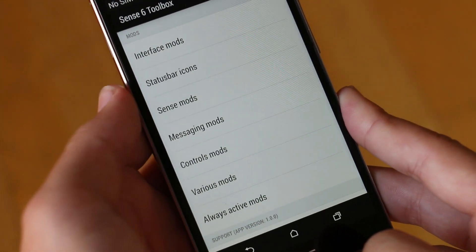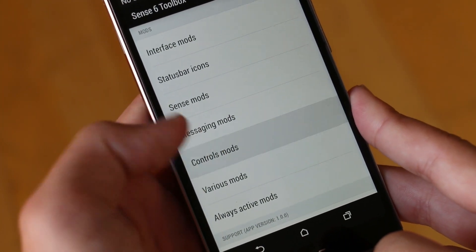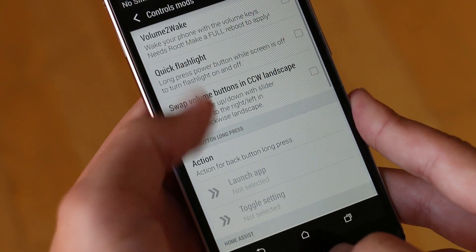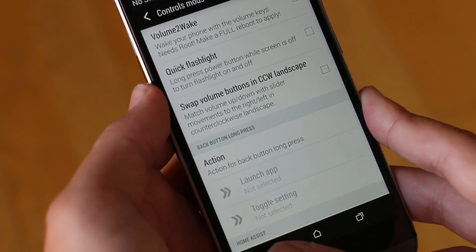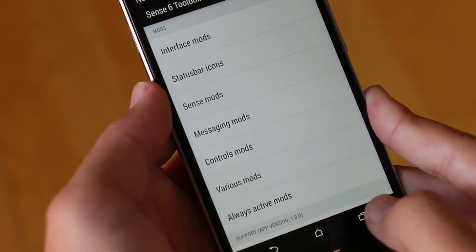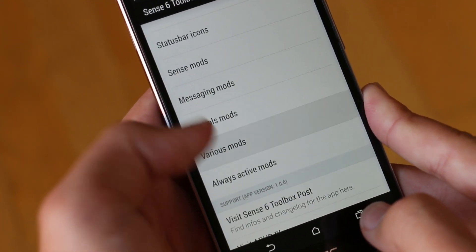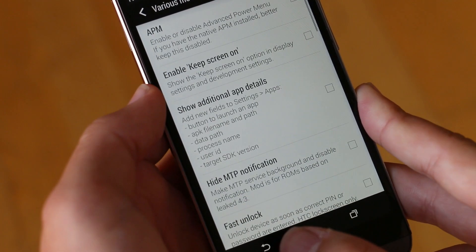After that we do get other things like messaging mods, control mods and various mods. These are not as useful but you can definitely play around with these too.